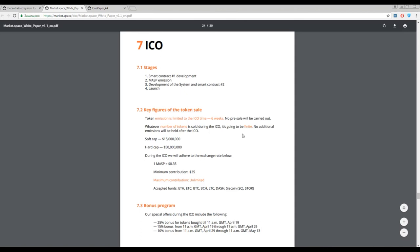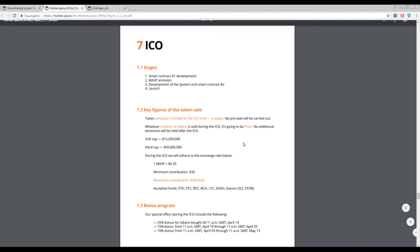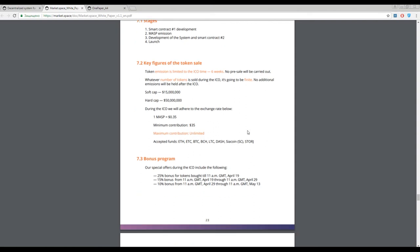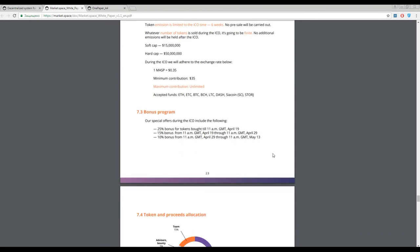The soft cap is about 15 million dollars and hard cap is about 50 million dollars. The primary token is a MASP token, Market Space. One MASP approximately costs 35 cents or 0.35 US dollars. The minimum contribution is 35 US dollars. They accept Ethereum, Bitcoin, Bitcoin Cash, Ethereum Classic, Dash, Siacoin, and Storj.